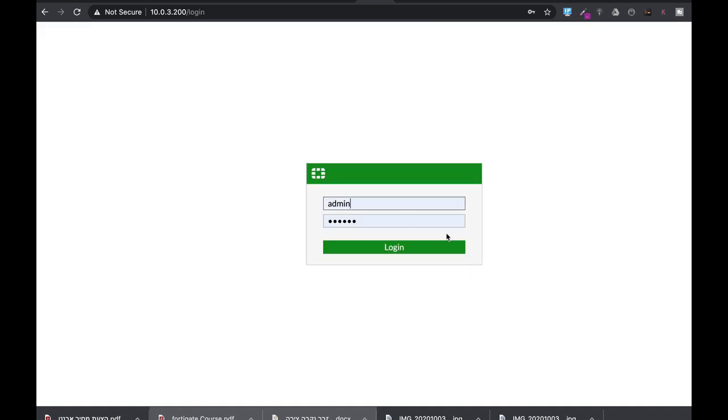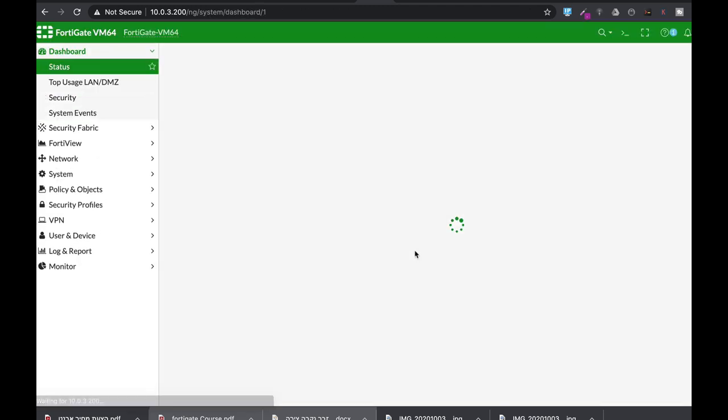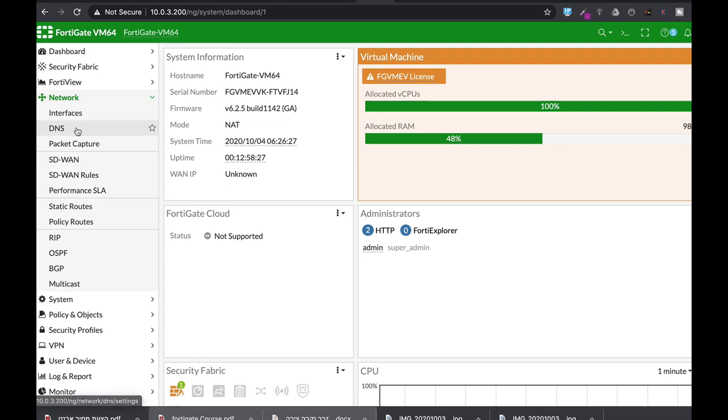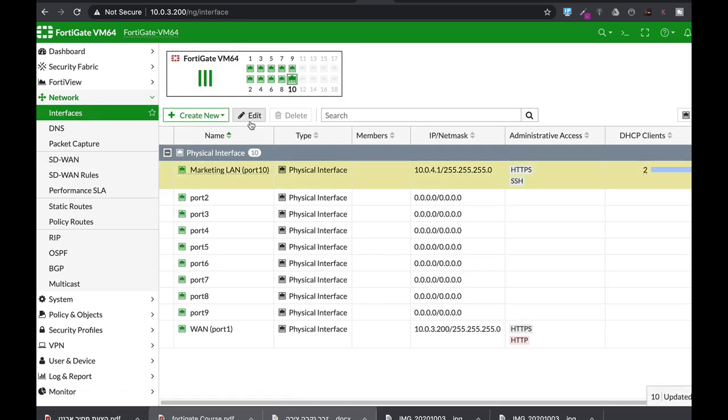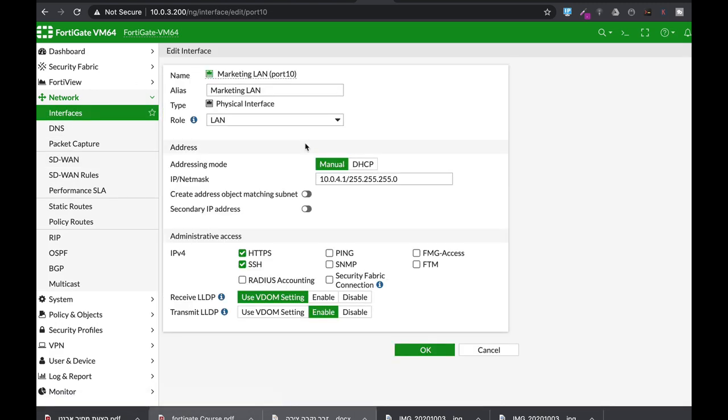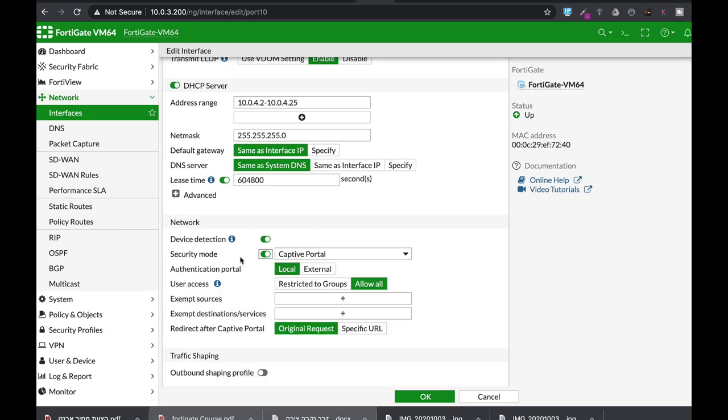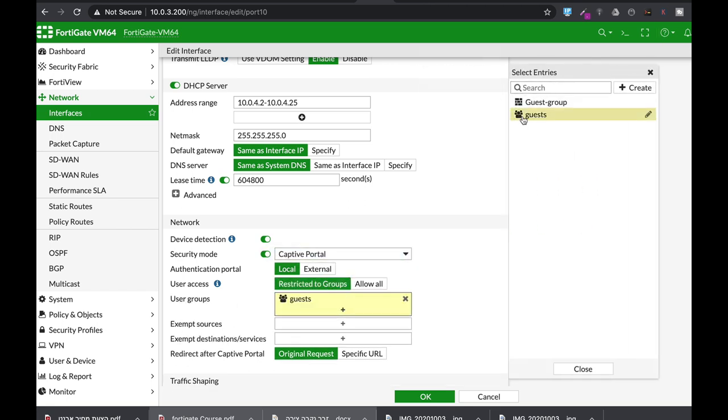Okay. The last thing to do is to add a captive portal to the interface where your outsource employees will connect through. That's our interface. Security mode, captive portal, and restricted to the guest group.